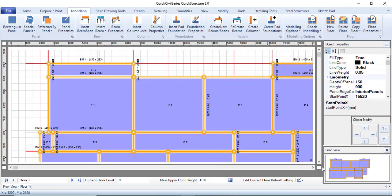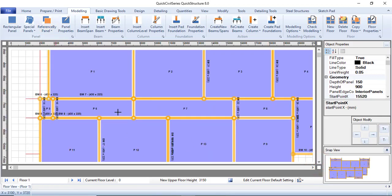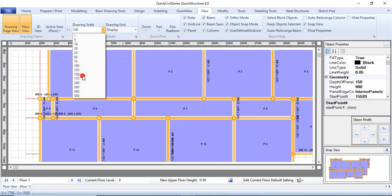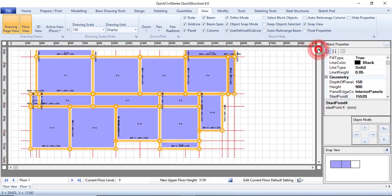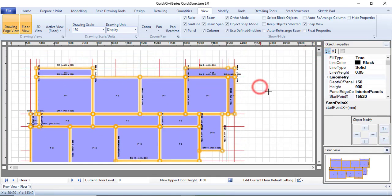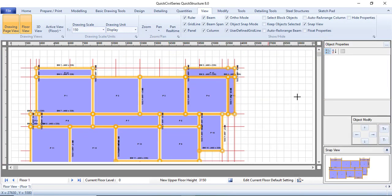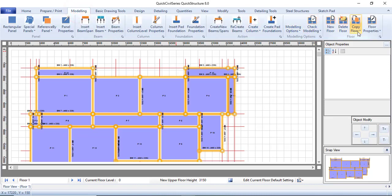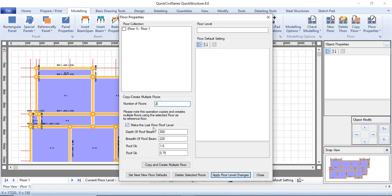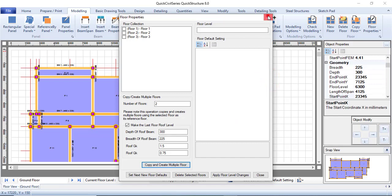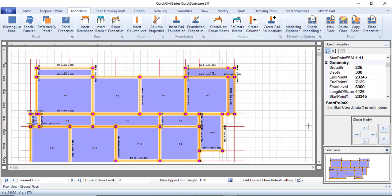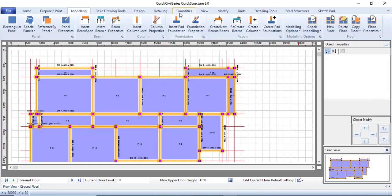From here you can see everything we have — our beams and column points are appearing. Go to View and change the scale to 150. Now come back to Modeling and go to Copy Floors — click 'Create Multiples', set it to two additional floors, and set the last story as a roof level. Click Yes twice. Everything has been added and the columns are now in place.